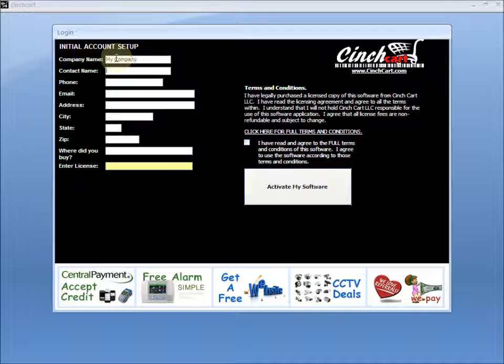Activating your software is pretty simple. On the screen, please enter your company information and the name that we can contact you at.